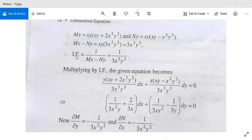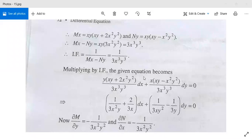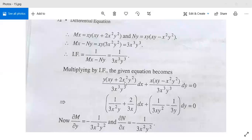Therefore the integrating factor will be 1 over mx minus ny, which means 1 over 3x³y³. Now multiplying by the integrating factor, the given equation becomes: y(xy + 2x²y²) divided by 3x³y³ dx plus x(xy minus x²y²) divided by 3x³y³ dy equals 0.